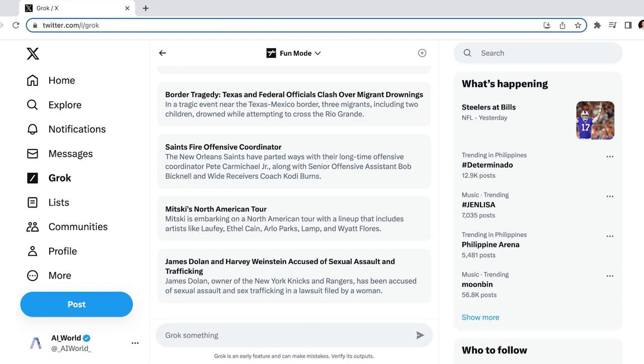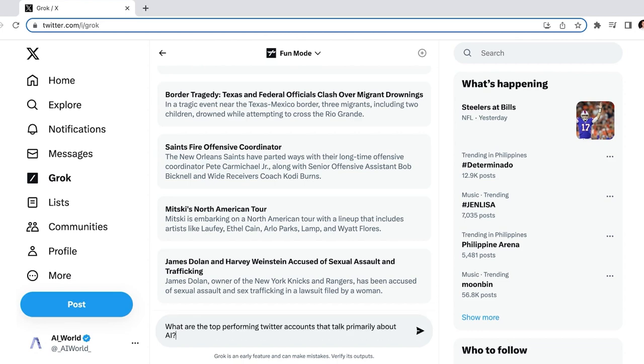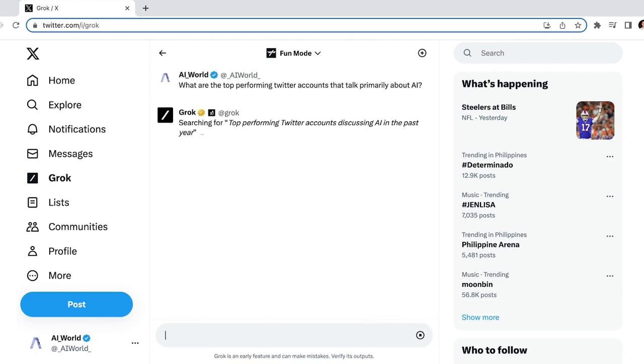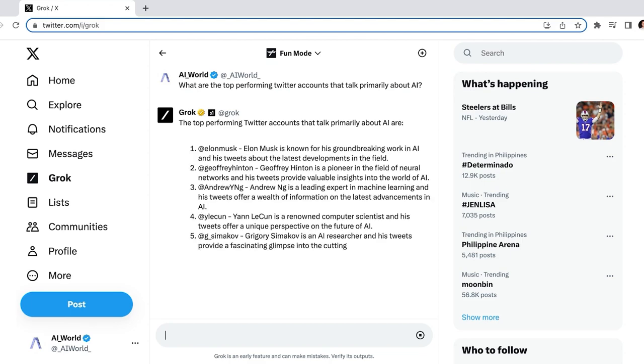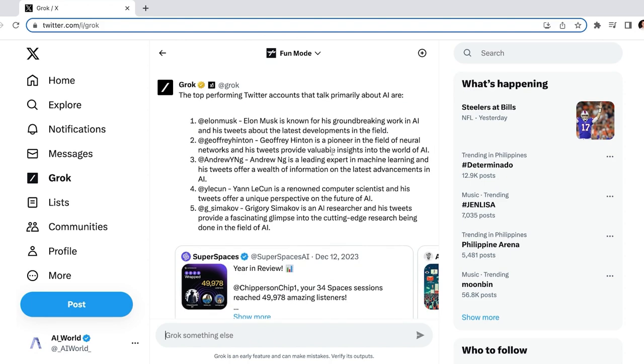Now on to the exciting stuff. Let's start by getting a sense for our competition and ask, what are the top performing Twitter accounts that talk primarily about AI? And it gave us the scoop on Elon Musk, Jeffrey Hinton, Andrew Ng, Jan LeCun, and Gregory Simikoff. These are some of our competitors, and we might want to follow them to get inspiration and stay on top of the latest trends.